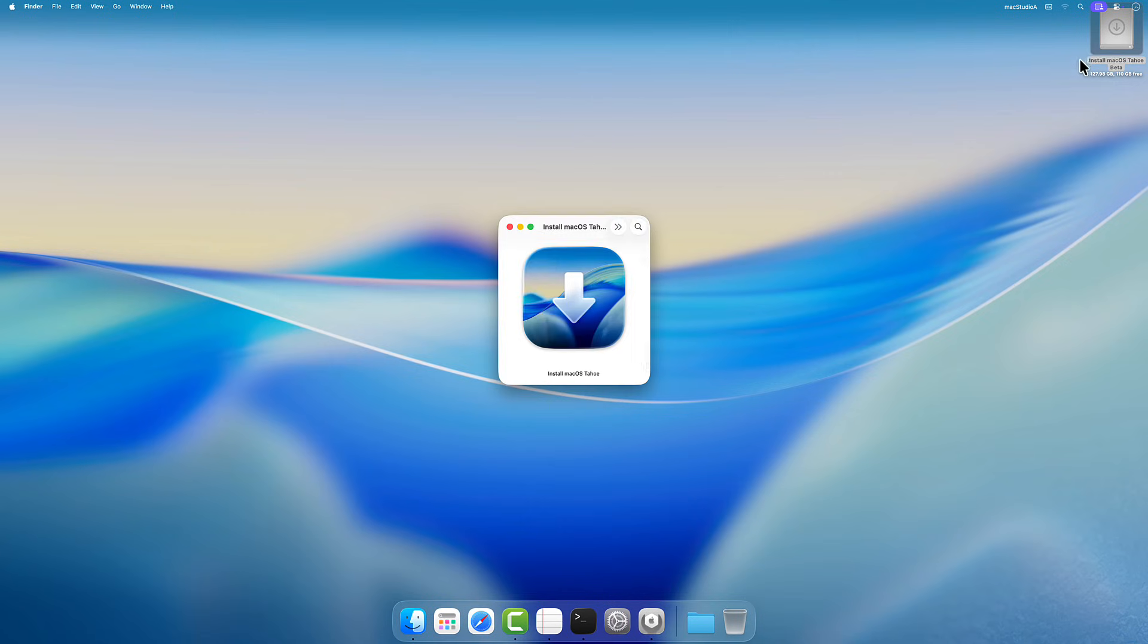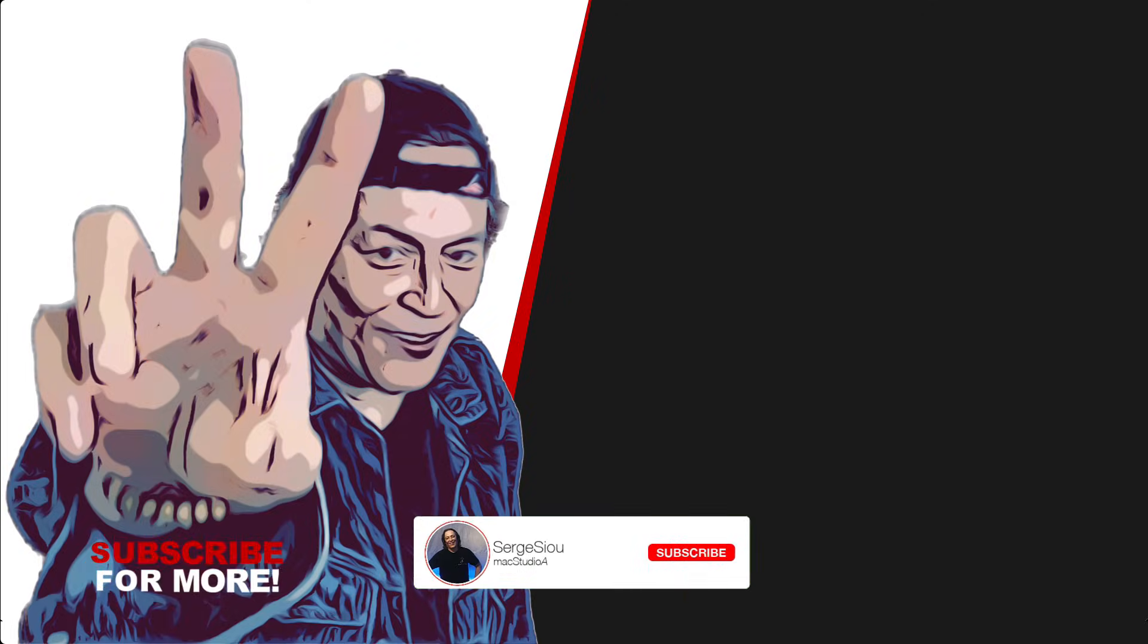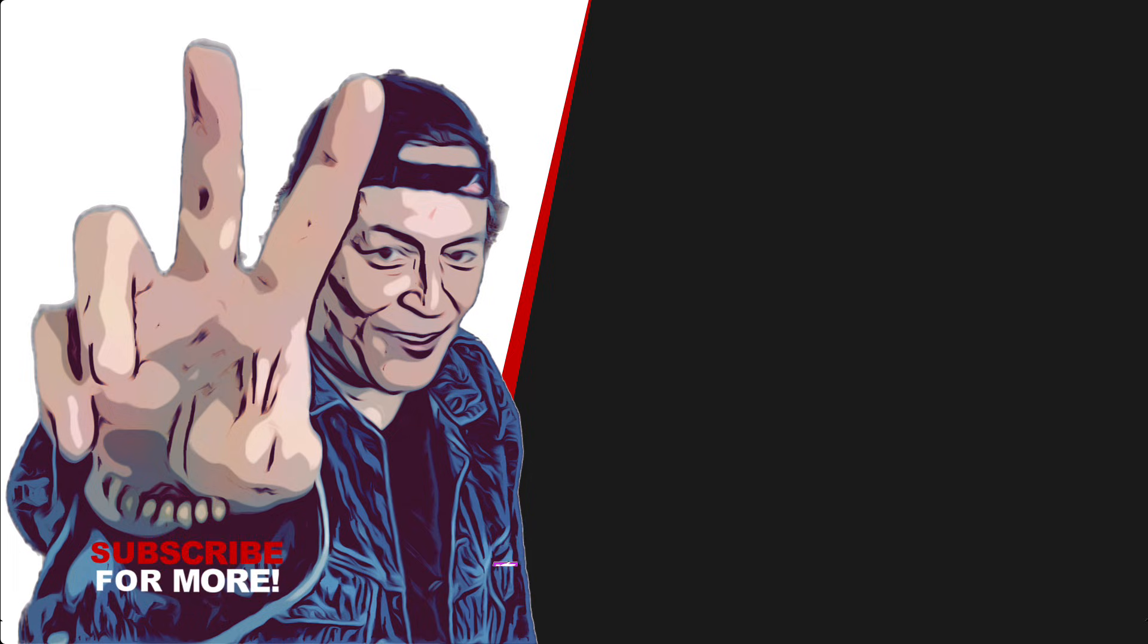Thumbs up if you liked this episode, subscribe to the channel if you haven't already done so, and don't forget to hit that bell icon to be notified of the next upcoming episode. Peace!